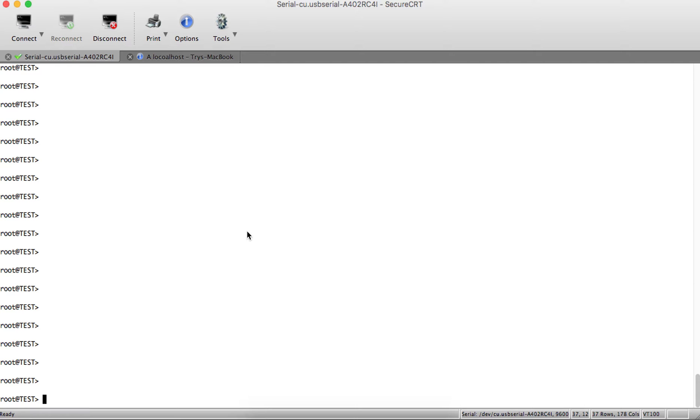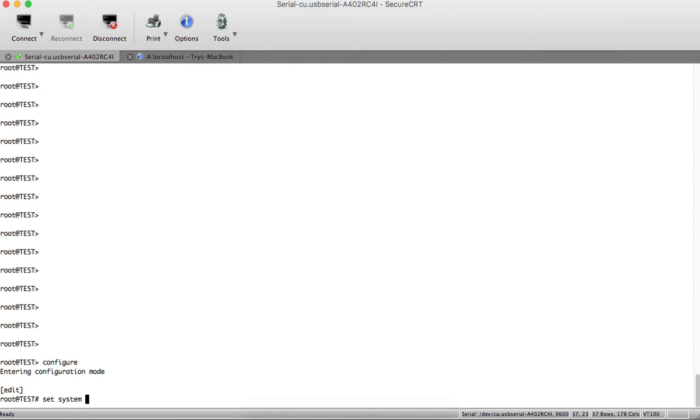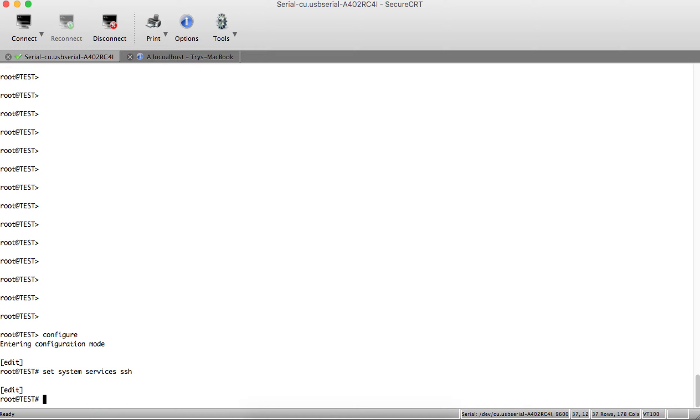Go to configuration mode and enable SSH by typing 'set system services ssh'.